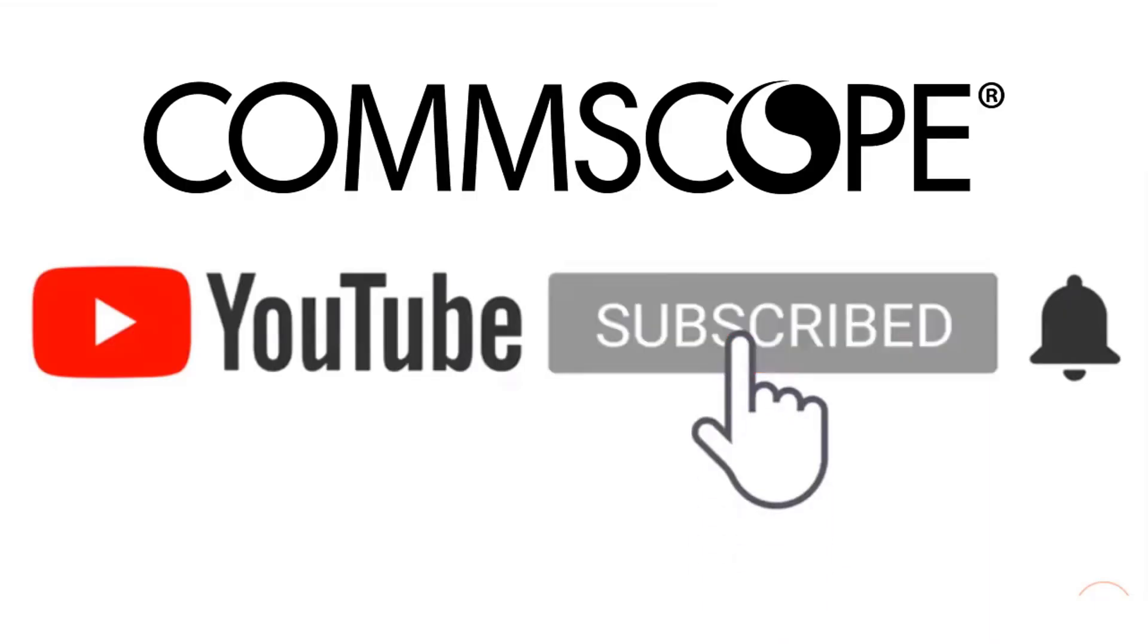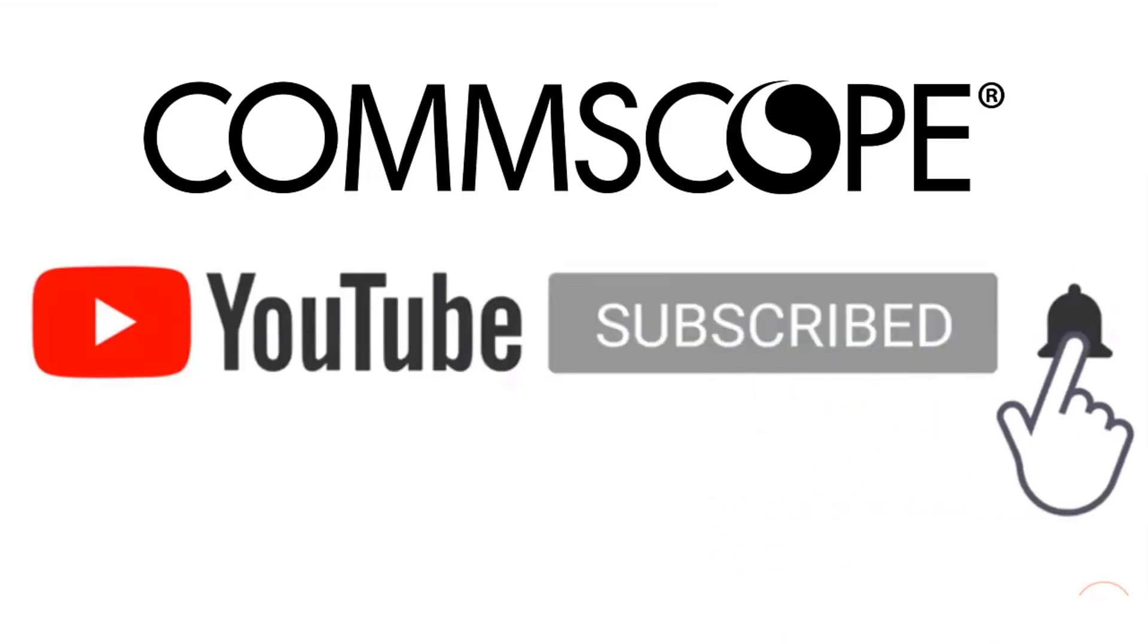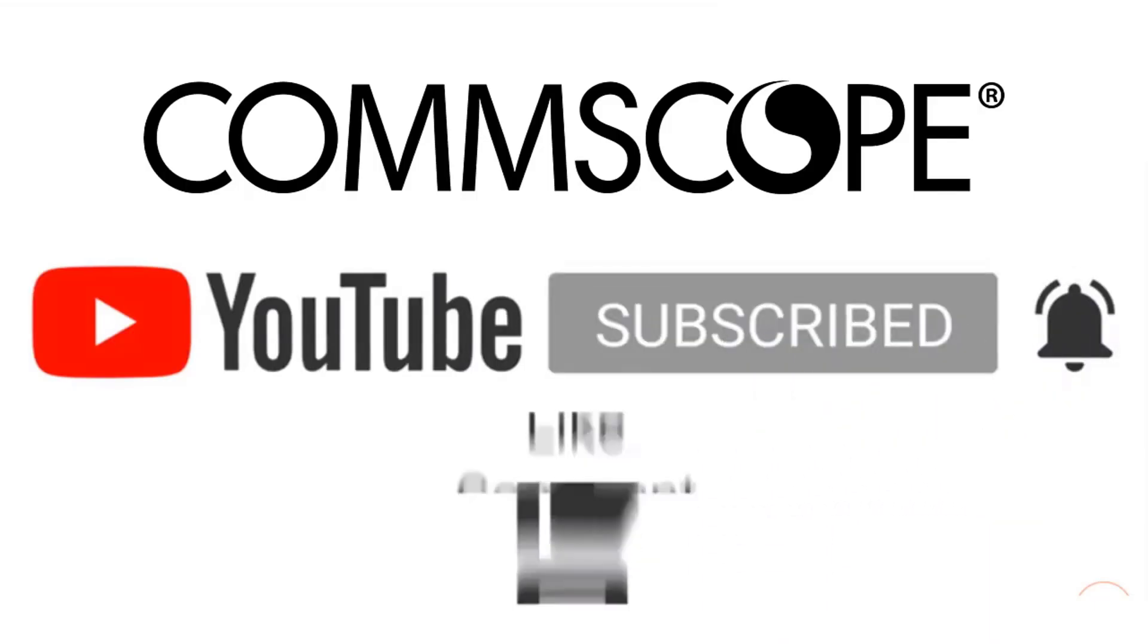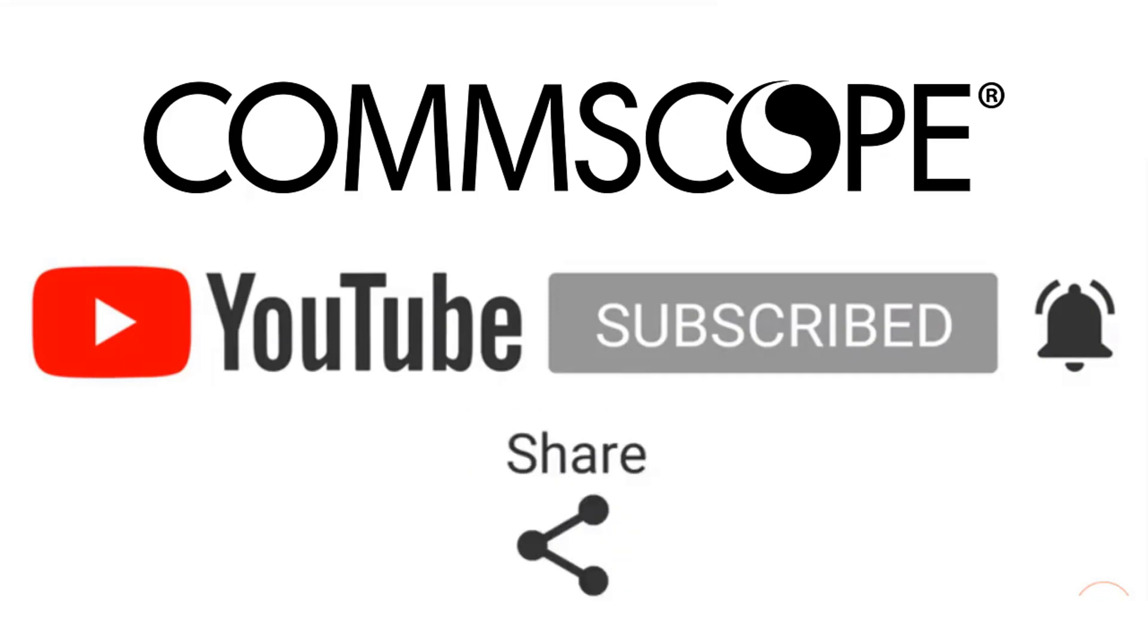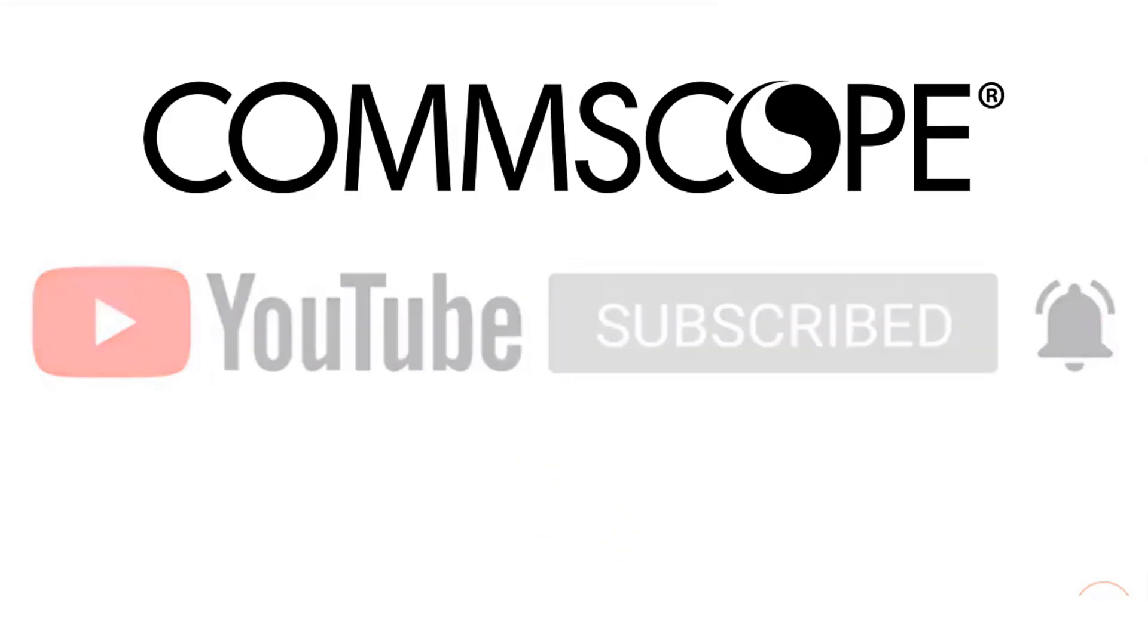If you like our content, please like, subscribe, and click the notification bell to get alerts when we introduce new videos.